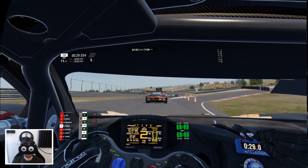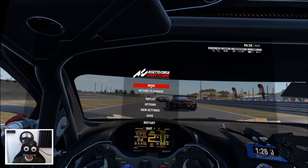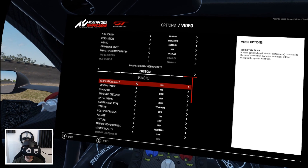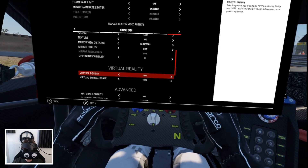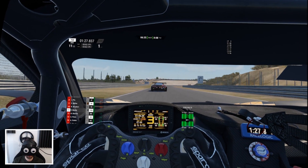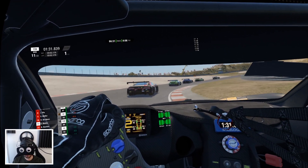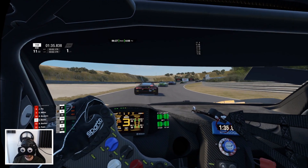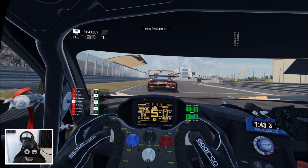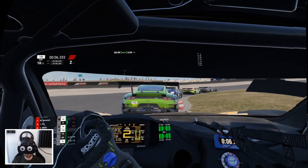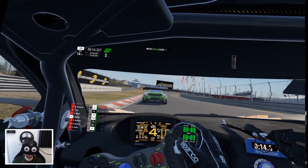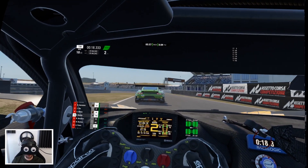Another option is to keep resolution scale down to 50% and push pixel density up to 200%. This gives a slightly different effect — though really only slightly different. The two approaches seem quite similar, so it's really about playing with these three settings and swapping amounts between pixel density and resolution scale to find what works for you.